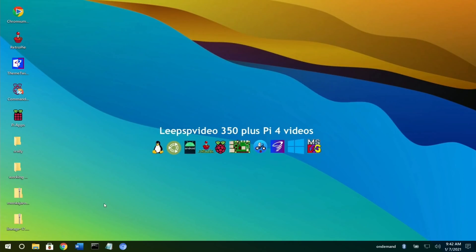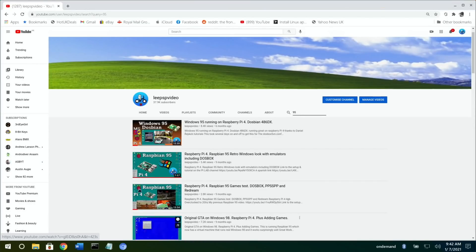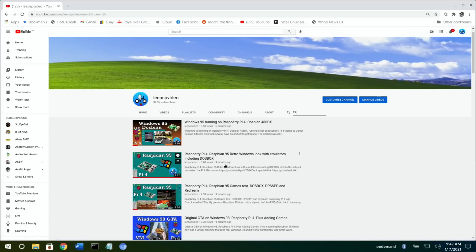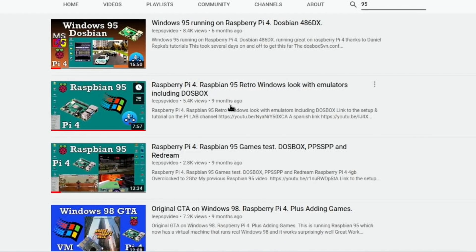I absolutely love it and I love the updates because there's always great things happening. Twister OS is made by Pi Labs, and I first started using Pi Labs operating systems back with Raspbian 95, which was a Windows 95 skin.